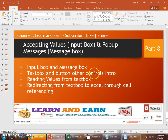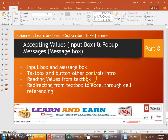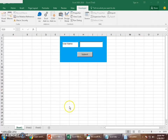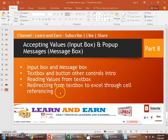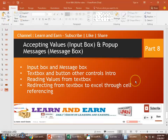You'll learn more about these controls when we work through examples. Now let's move on to the next topic: reading values from a TextBox and redirecting from a TextBox to an Excel worksheet through cell referencing.